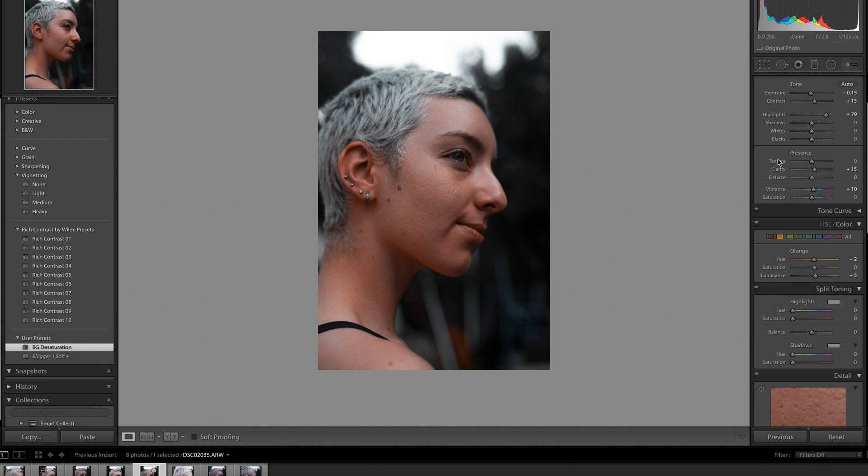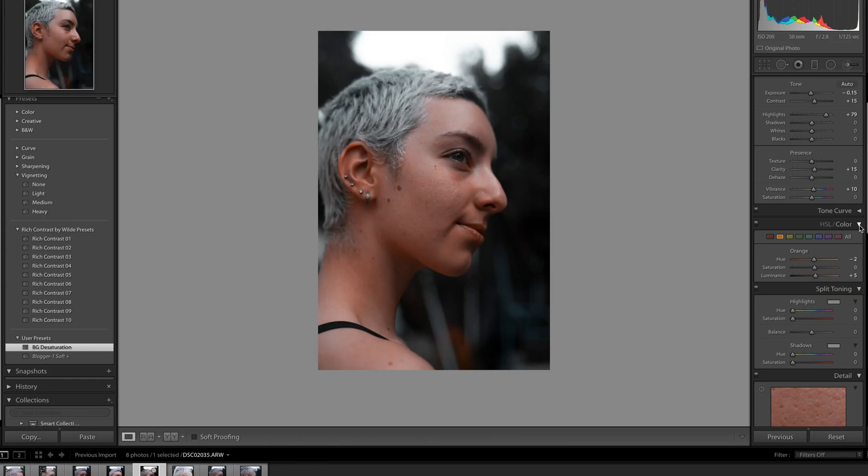So from here what you want to do is just do basic edits. So I can see with this photo that the oranges are a bit too saturated. So I'd go to the HSL slash color and then just bring down the orange just like that.